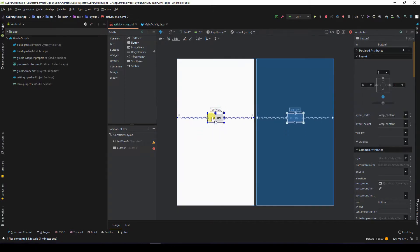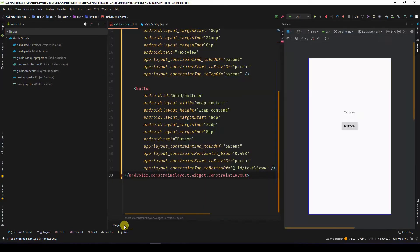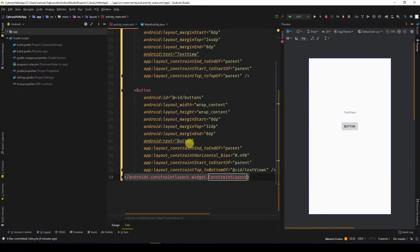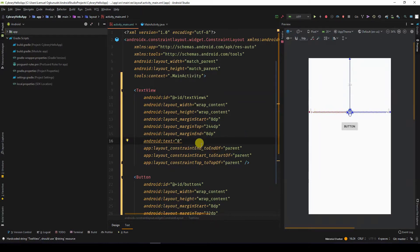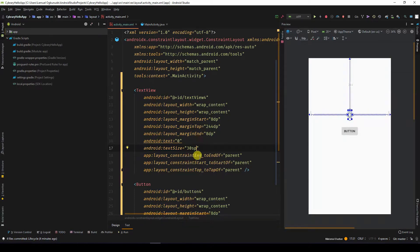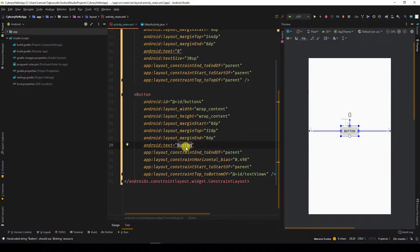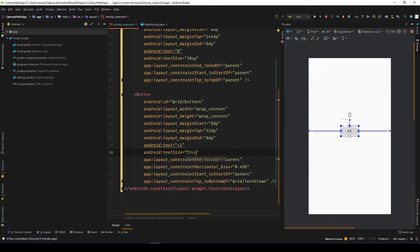This button should just be under the text view. I need to change the text — you can come over to the text view. If I click on the text view, it takes me to the code for the text view. I can set the initial value to zero because initially the count is going to be zero, and set the size to 30SP. For the button, I'll write plus one because that is what it's supposed to do — add one. I can also set the text size of the button to 20SP.